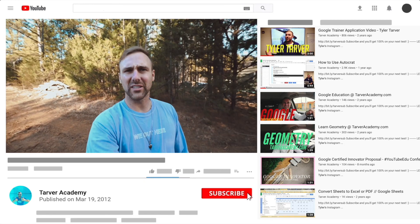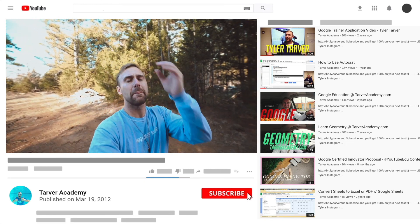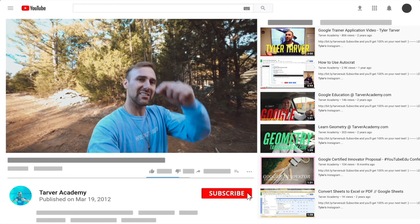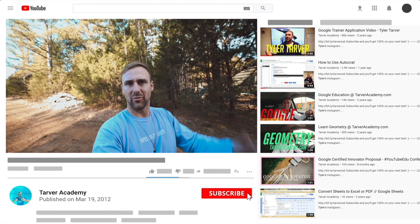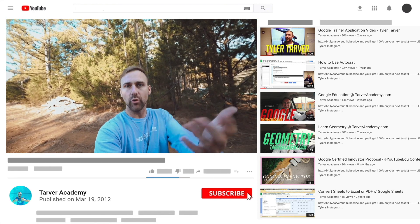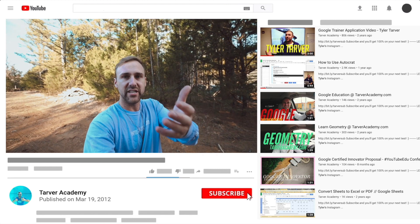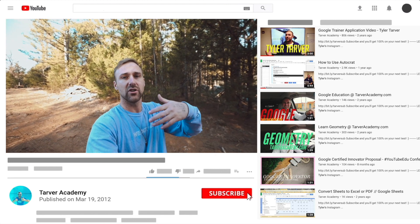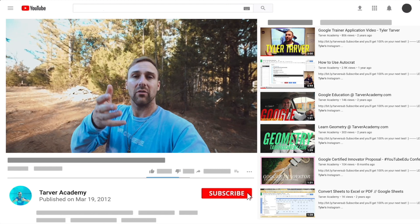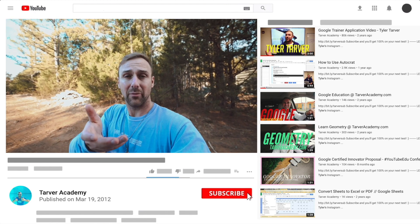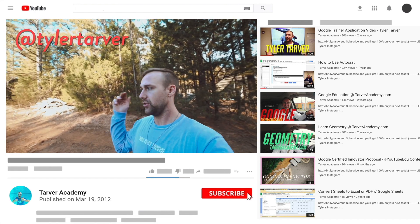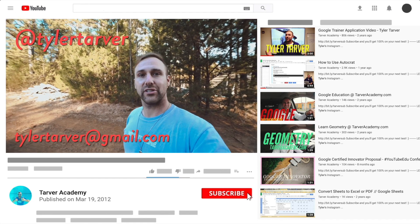Thank you so much for watching my training video. If that helped at all, please subscribe to this channel — it's free, costs nothing, just click the little red subscribe button. Also, if you want me to come to your school and help train your teachers, administrators, or students and help make your life easier with Google, just let me know. I've got links in the bio on how to get a hold of me.